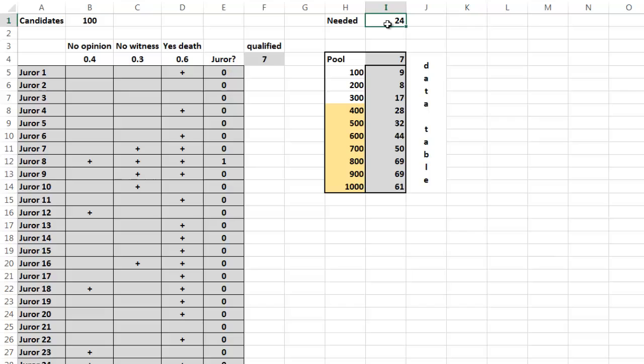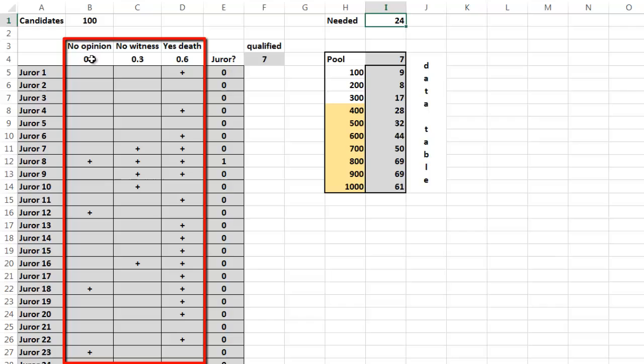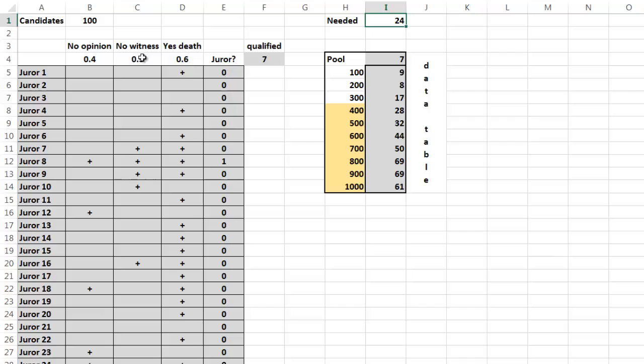We need 24 candidates, but we have at least three conditions: that they don't have an opinion about the case yet, and in the regular population the chance is 40%; that they have not witnessed a murder before, which is in the general population 30%; and that they are willing to apply the death penalty if needed in this case, and that is 60% of the population. We can change these values.